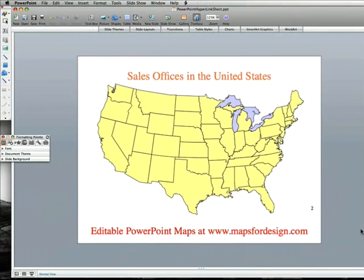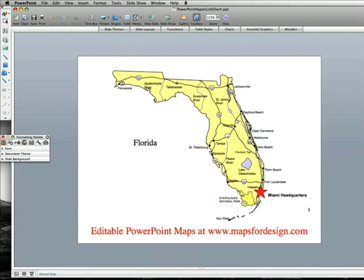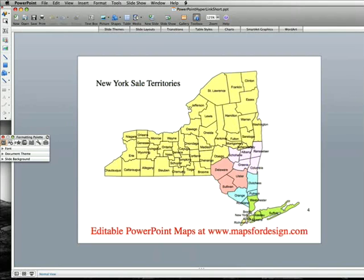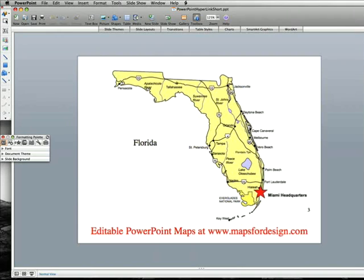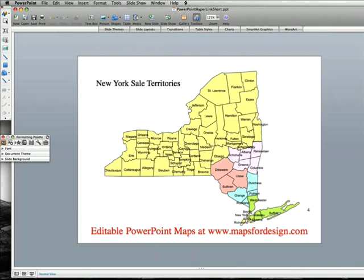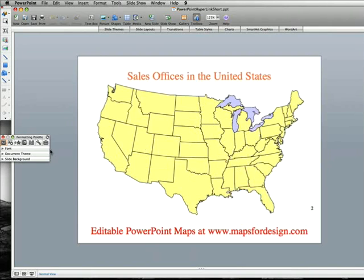Very often people want to have a presentation that you can jump around in, so I might want to start with one of our basic USA maps, and maybe I want to jump to a Florida map or maybe a New York map. We have set up in our presentation a couple slides — one for Florida, one for New York — and let's customize this map.